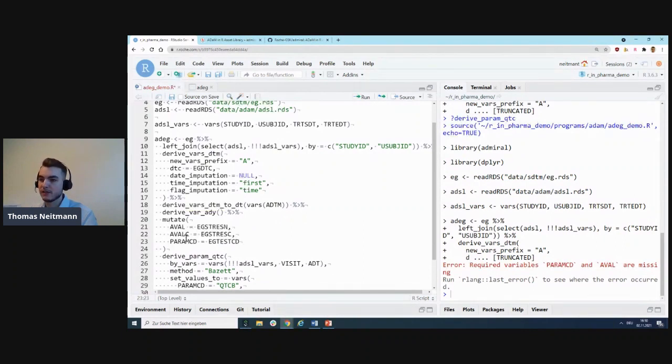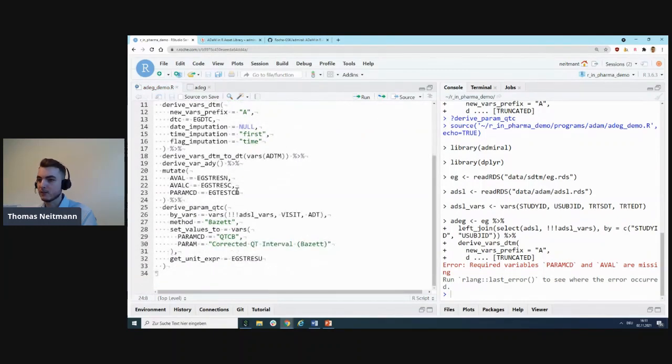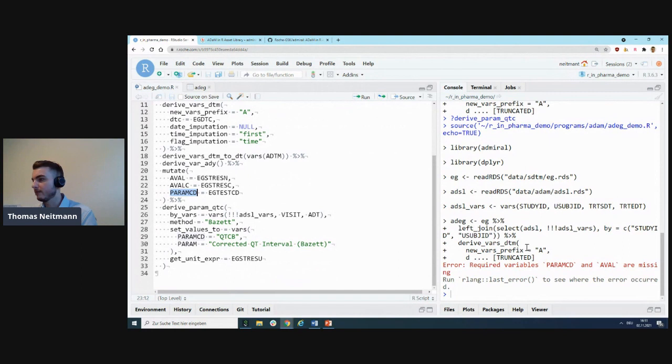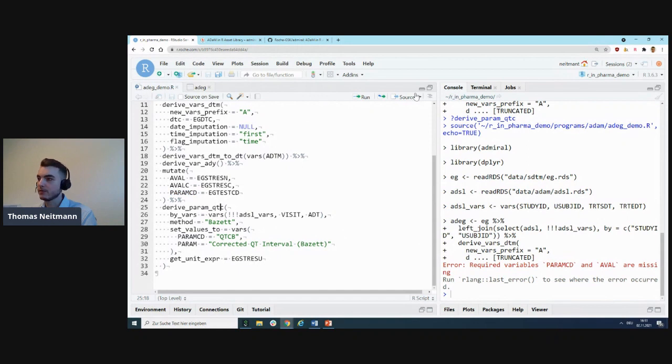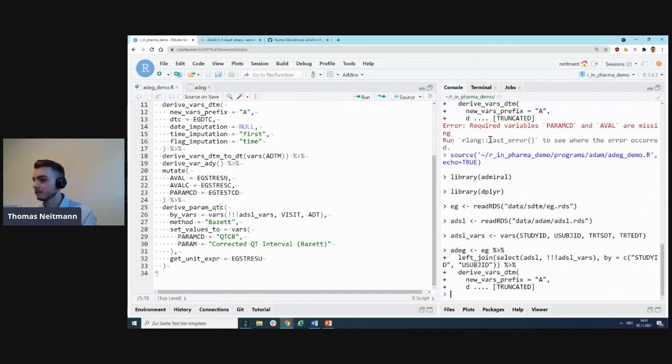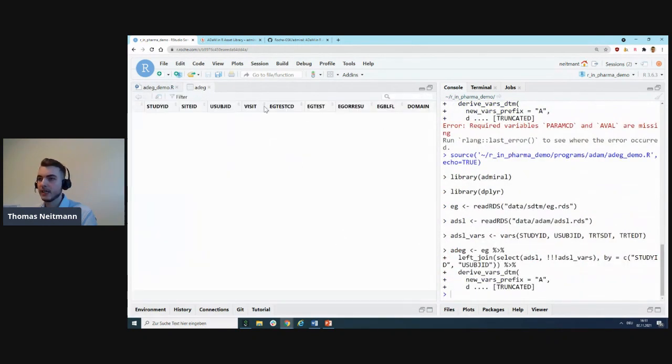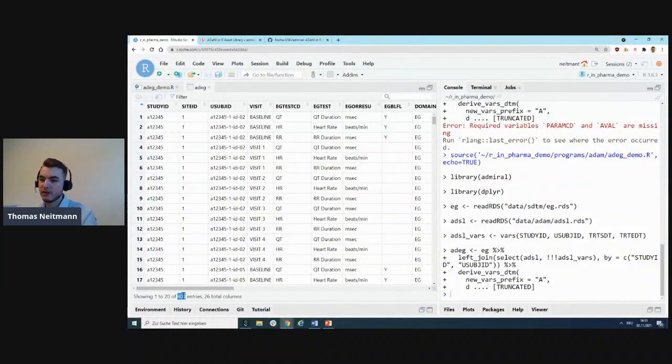It did not, because I actually forgot a step. Before we can derive that, we need to map some SDTM variables to ADAM variables—that will be AVAL, AVALC, and PARAMCD. You could just use mutate from dplyr like this here.